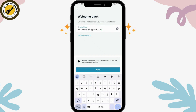If you remember your email address, enter it and click on Next. It will take you to the password page where you need to enter your password. Once you enter your password, you can simply click on Login.